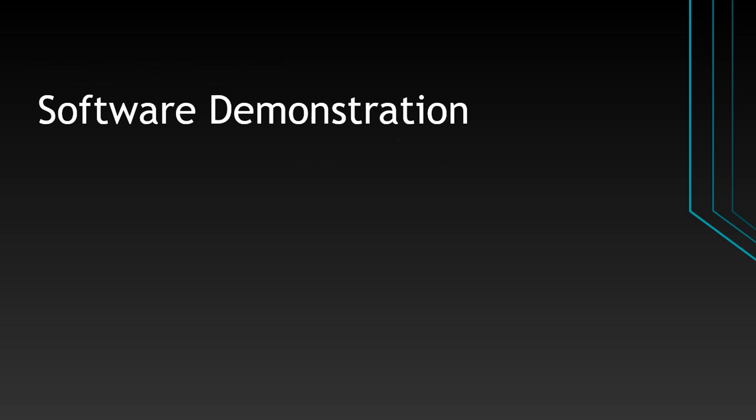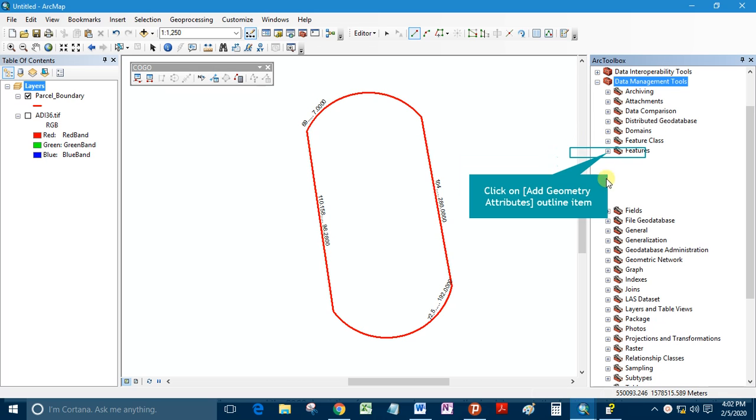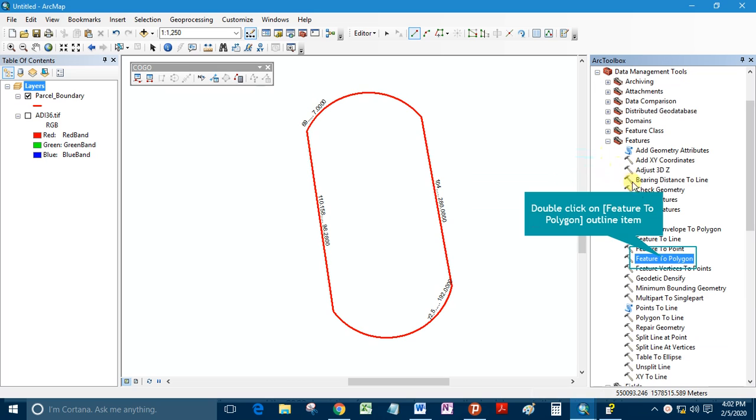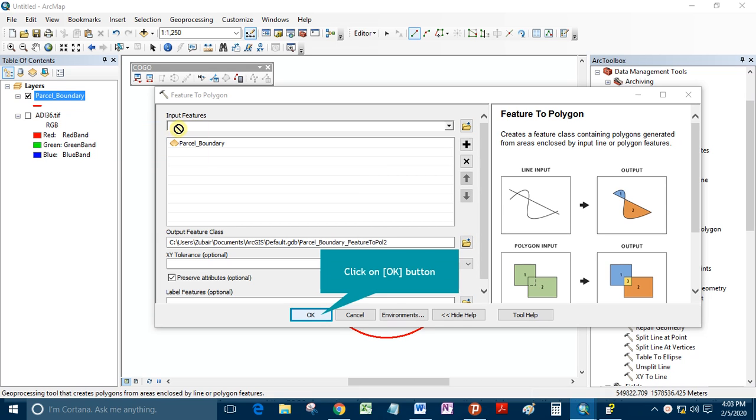Software demonstration: Click on Data Management Toolbox, click on Feature Data Set. Double click on Feature to Polygon outline item, click on Parcel_Boundary outline item, click on OK button.